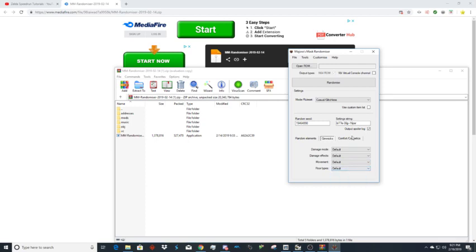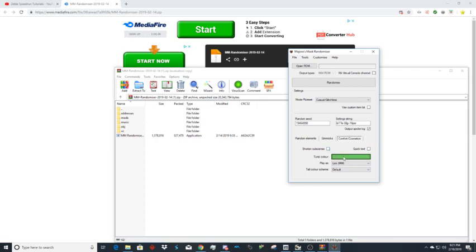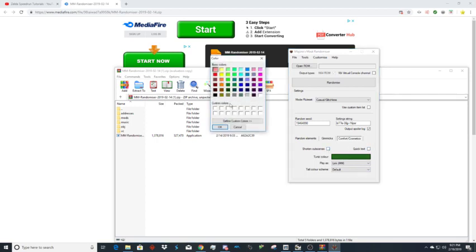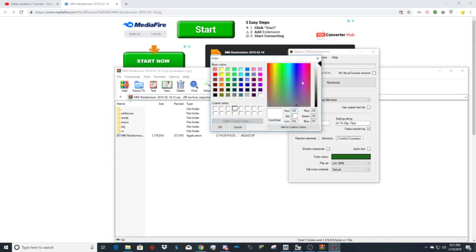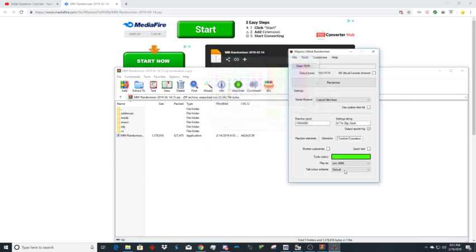You can shorten cutscenes. Quick text, if you do not have this on then you're just torturing yourself. Tunic color you can set custom colors. If I hit this and define custom colors, for example if I wanted green I could pick whichever one of these greens I want, hit add to custom colors, then hit okay.